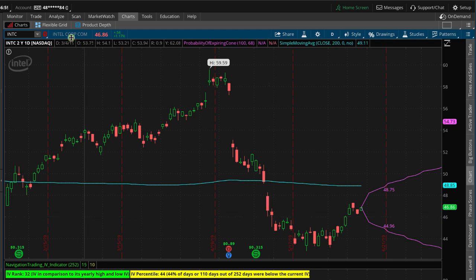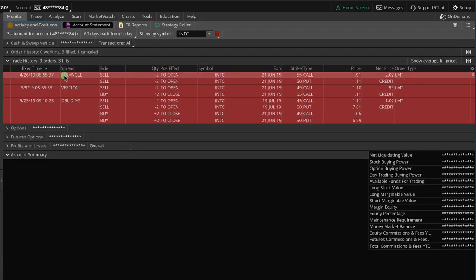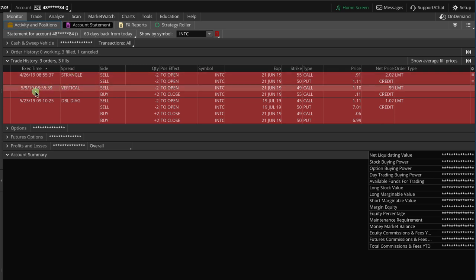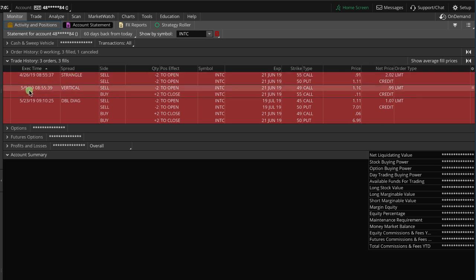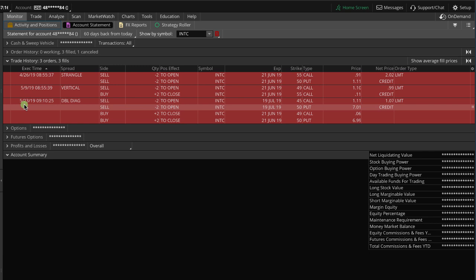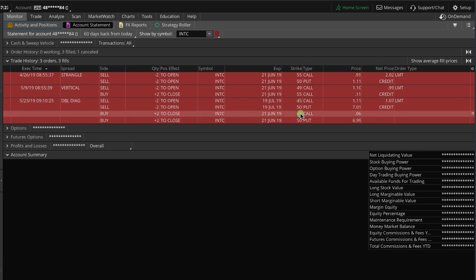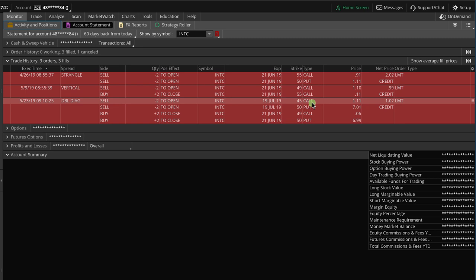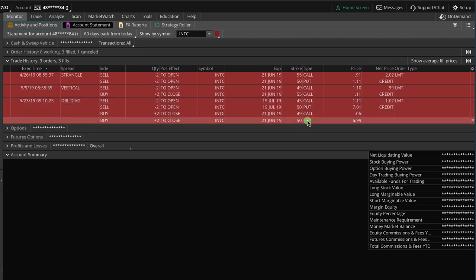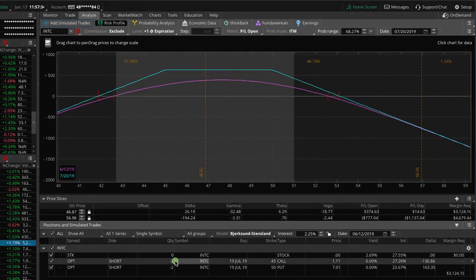So if we take a look at our monitor tab, just to give an idea of what we've done here. On 4/26, we sold the strangle. And then on 5/9, we rolled down those calls from 55 down to 49. And then a couple of weeks later on 5/23, we rolled the spread out from June to July, and we rolled the calls down even further from 49 down to 45. So now we have the 45 calls and the 50 puts, and that's where we stand with the position right now.